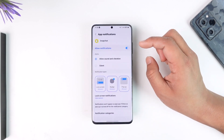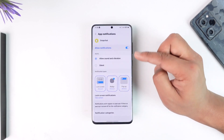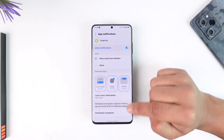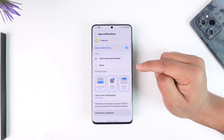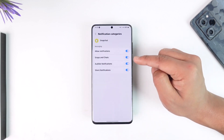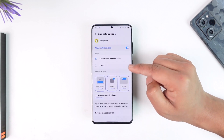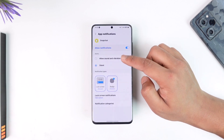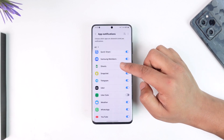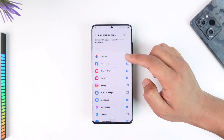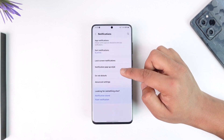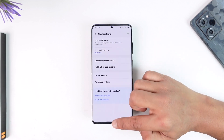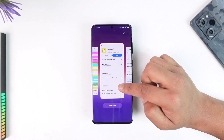What I need to do is select Snapchat — I have allowed the permission, by the way. Here you can see options for Allow Sound and Vibration. I can tap on Notification Categories and choose to turn on those notifications, or make them silent. I can also select Advanced Settings and go to Notification Sounds from there.